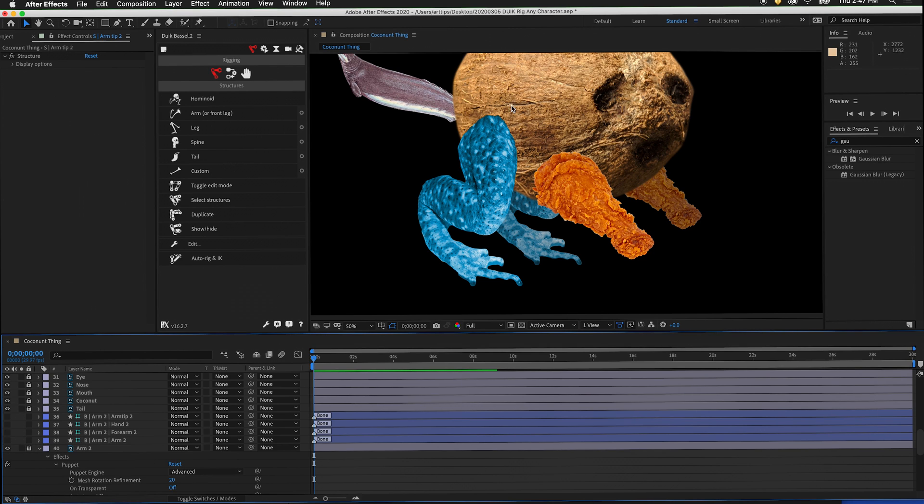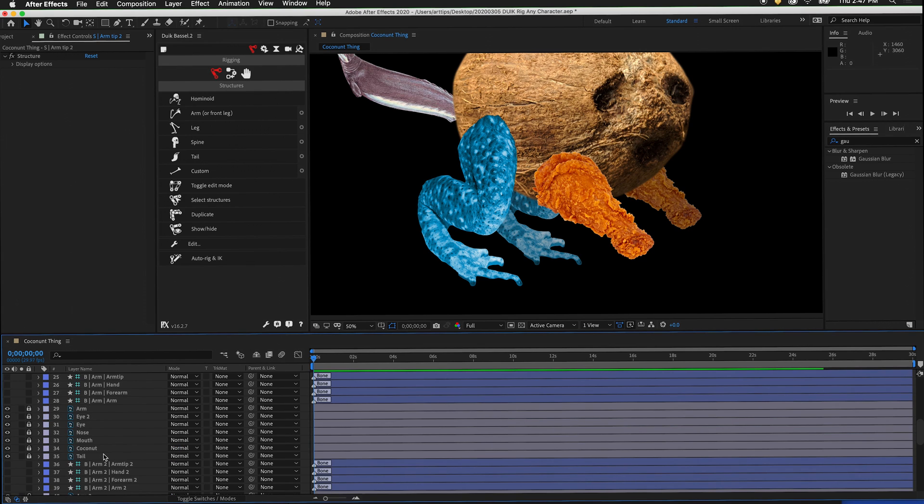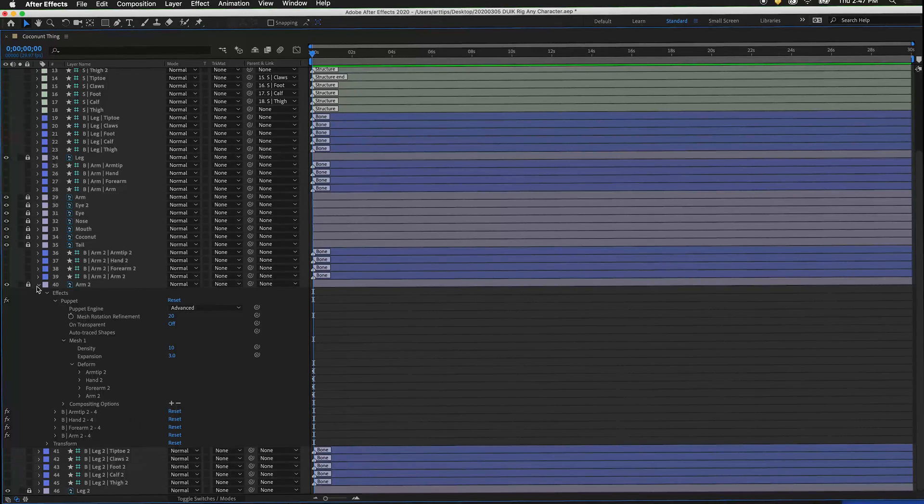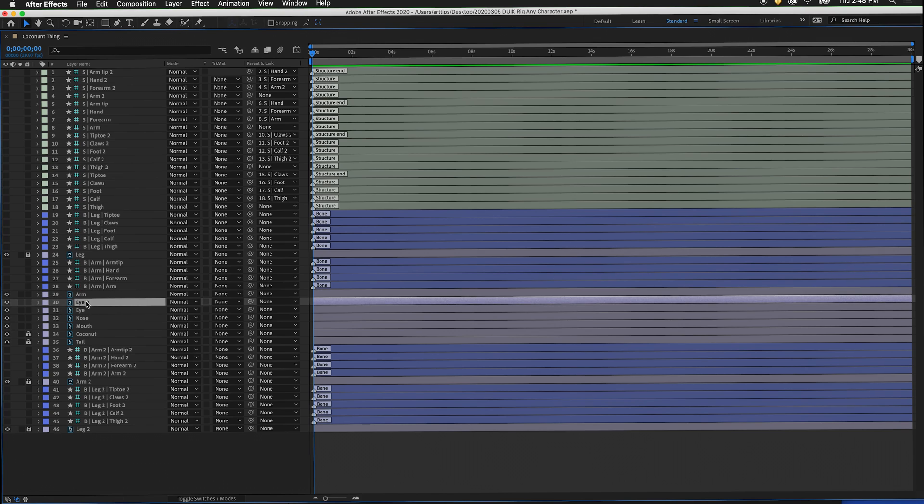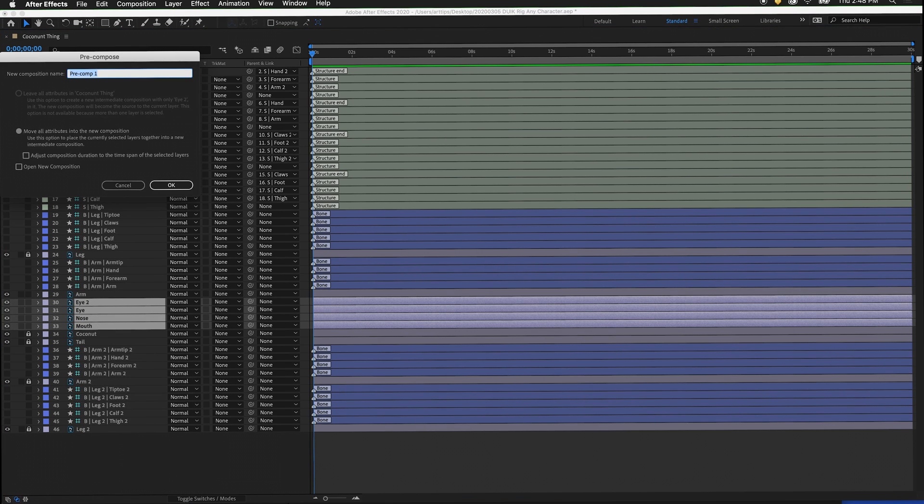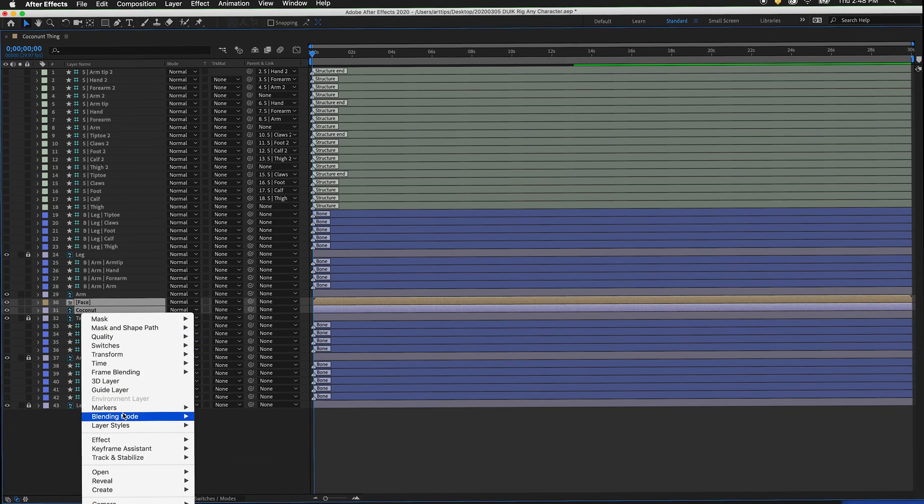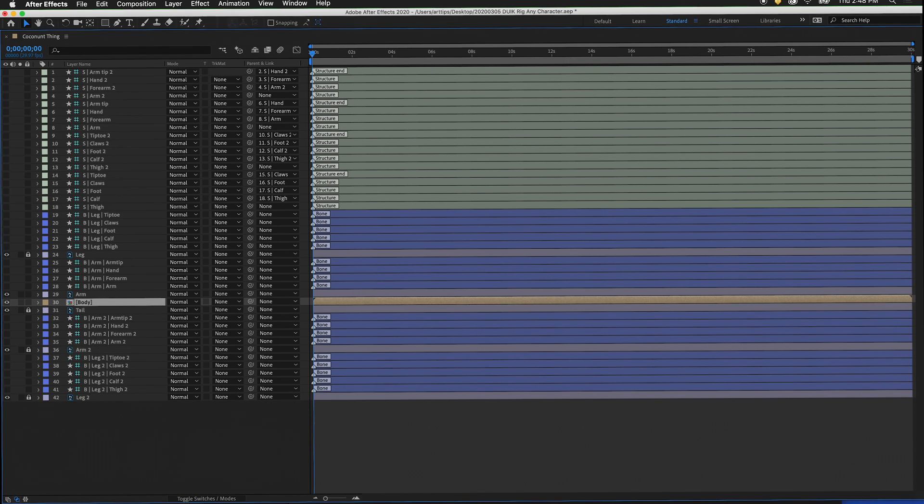Next, let's rig up the body. Before we do that though, we want to pre-compose parts of the face. I'm going to press the tilde key to make the timeline full screen. Here I have eye 2, eye, nose, mouth, and coconut. I'm going to unlock these layers and pre-compose them and call this layer face. I'm going to unlock coconut, select face and coconut, right click, pre-compose, and label this body. That way I can animate different attributes of the face and body separately at a later time.